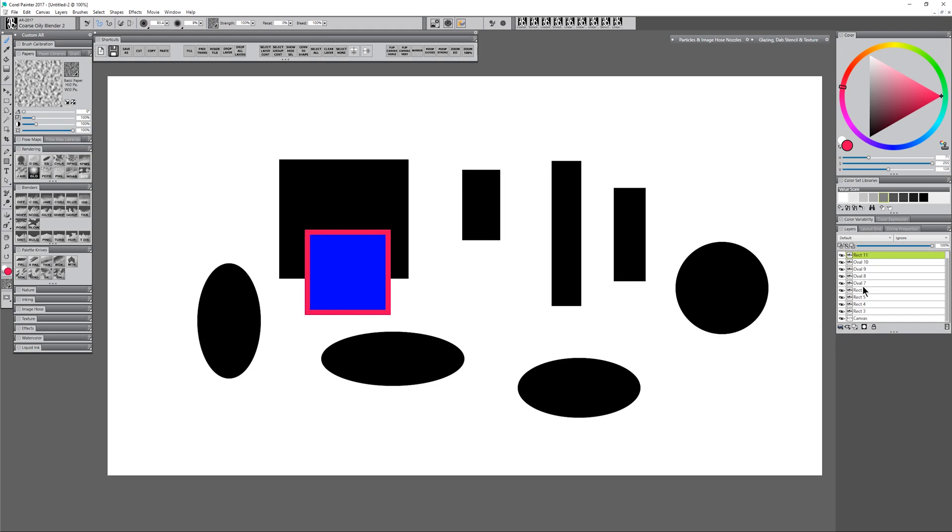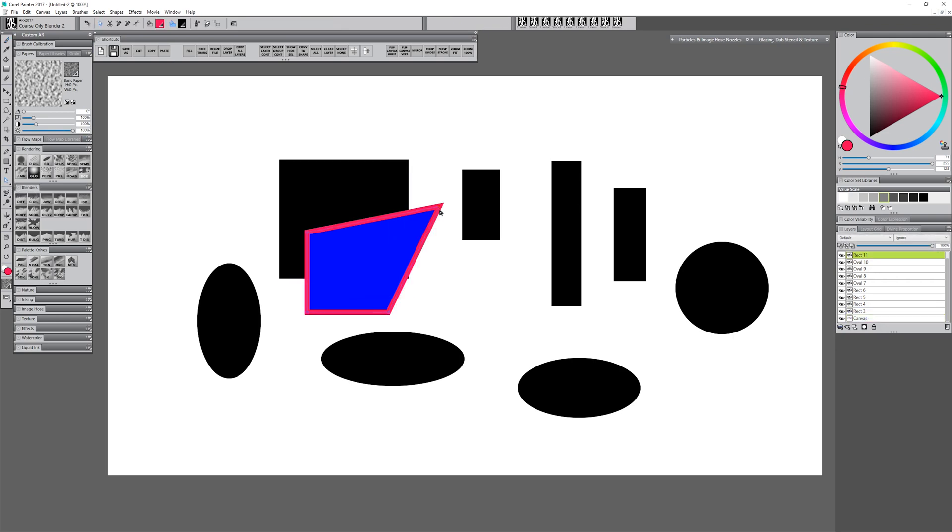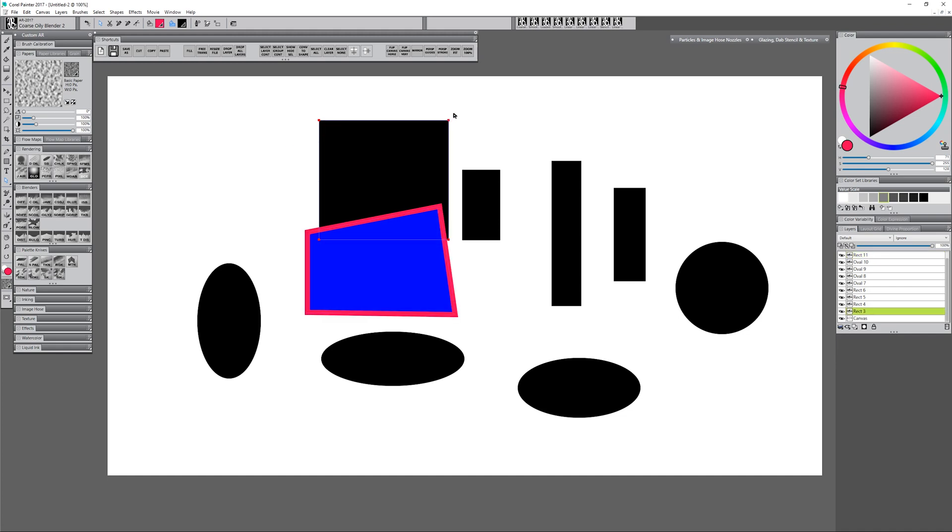So you might ask what's the advantage to keeping them as vector layers then? Well as long as they're vector layers you can go in here with the white arrow tool, the shape selection tool, and you can select different corners, and if you wanted to adjust this and make it a different shape you could do that very easily. And so as long as you want each of those shapes to be editable in that way you would want to keep them as vector layers.